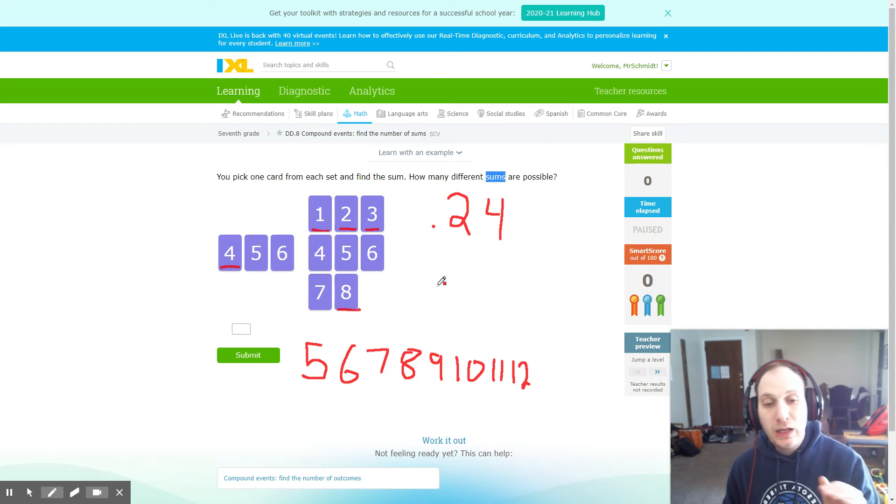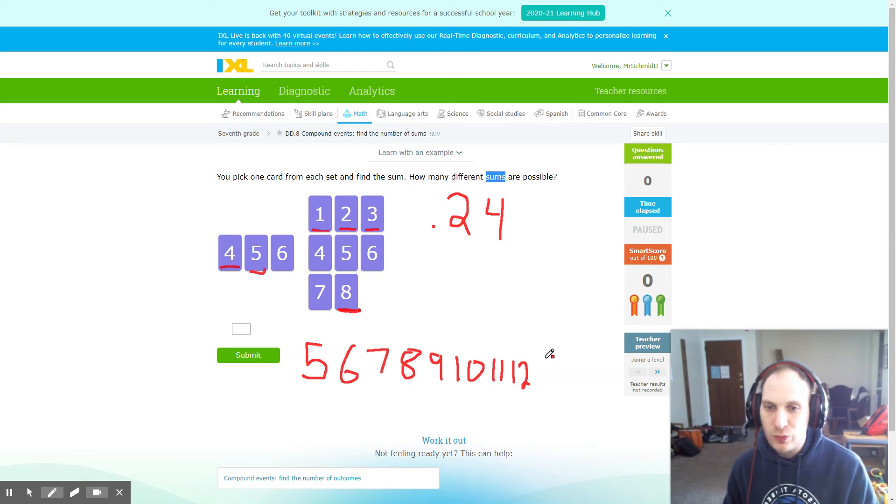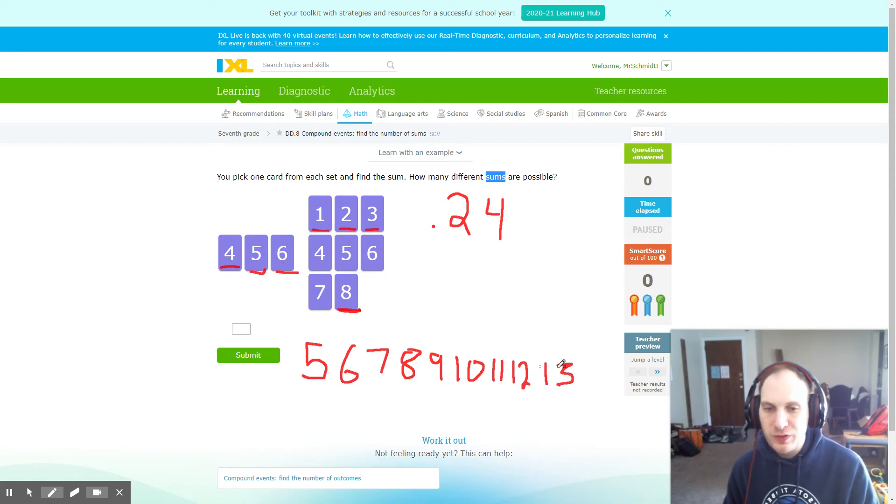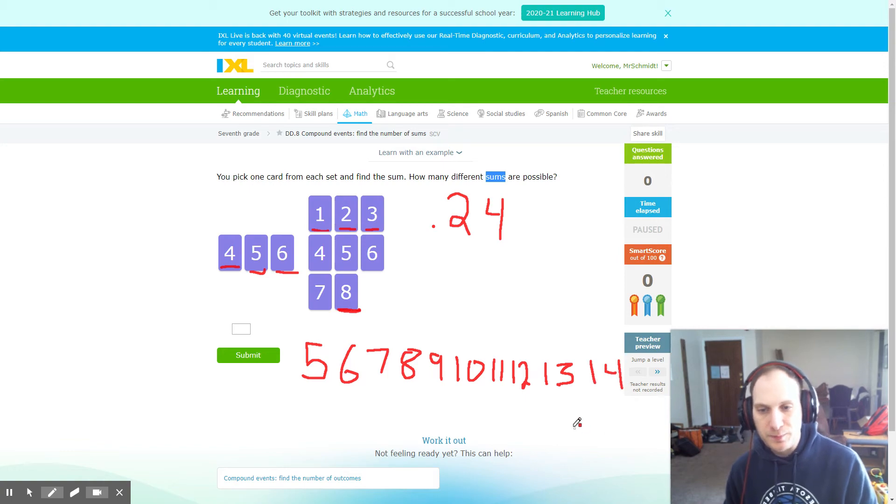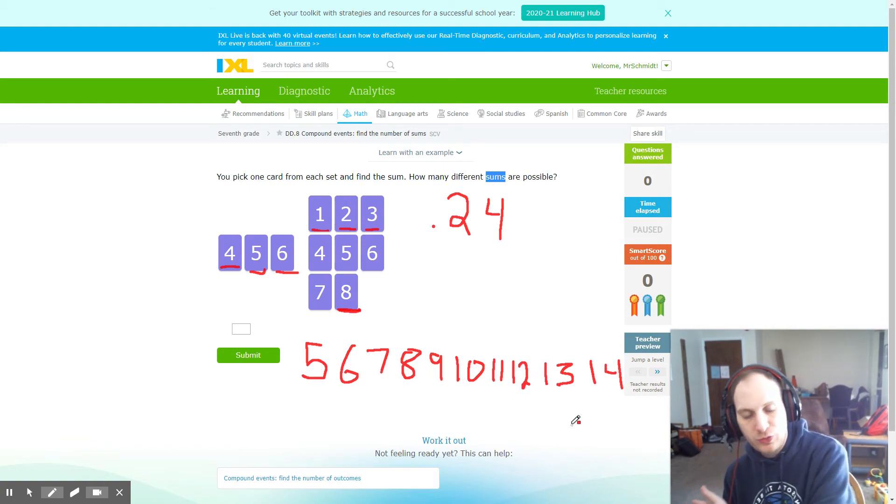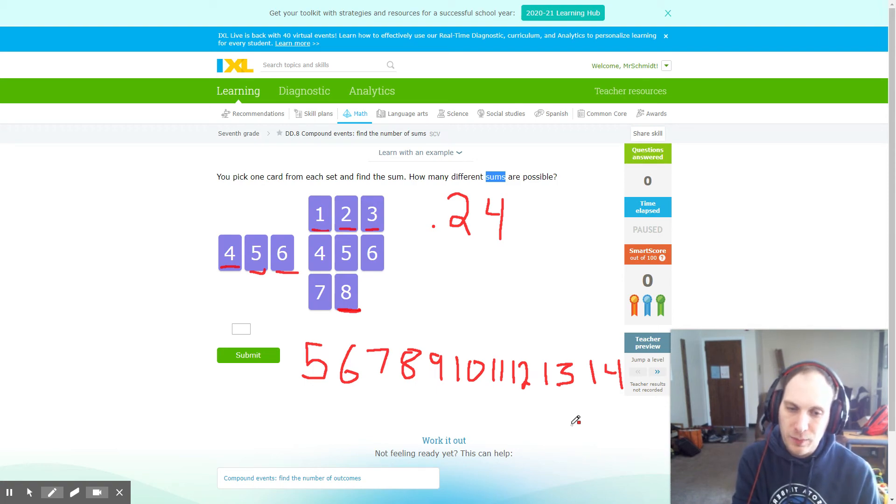Now we can make sums that are bigger than this. If we took five plus eight, which would give us a total sum of thirteen. And finally, six plus eight, which would give us a total sum of fourteen. Now that is the smallest possible sum all the way up to the biggest possible sum.